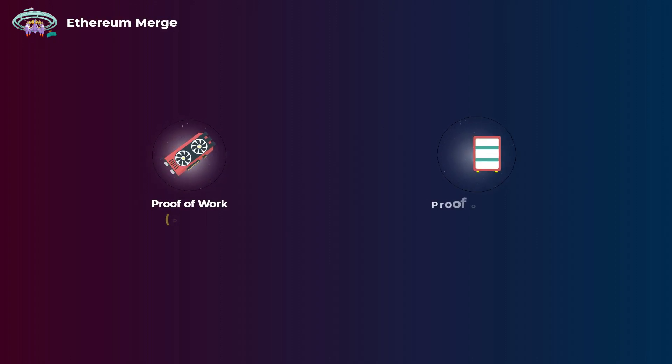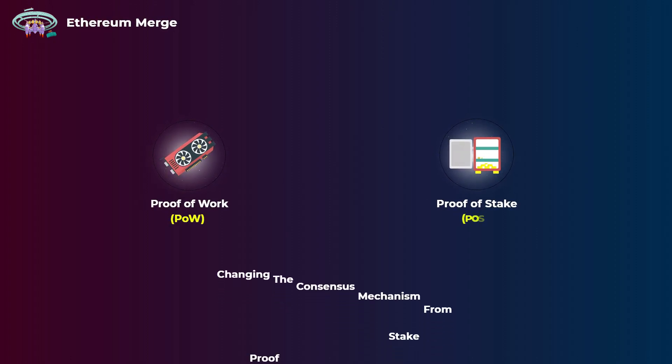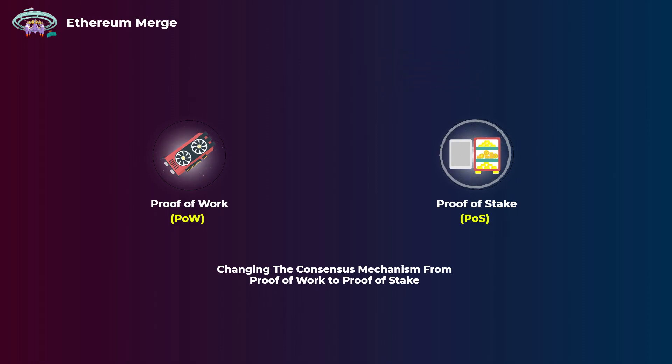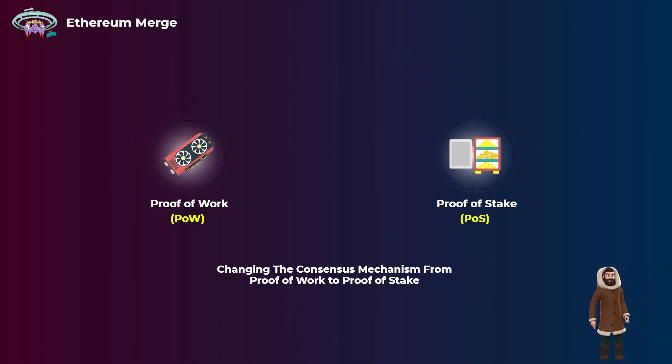What is the Ethereum merge? The Ethereum merge is the change of Ethereum's consensus mechanism from proof-of-work to proof-of-stake. We will get to the meaning of the name in a minute, but first, what does that mean?